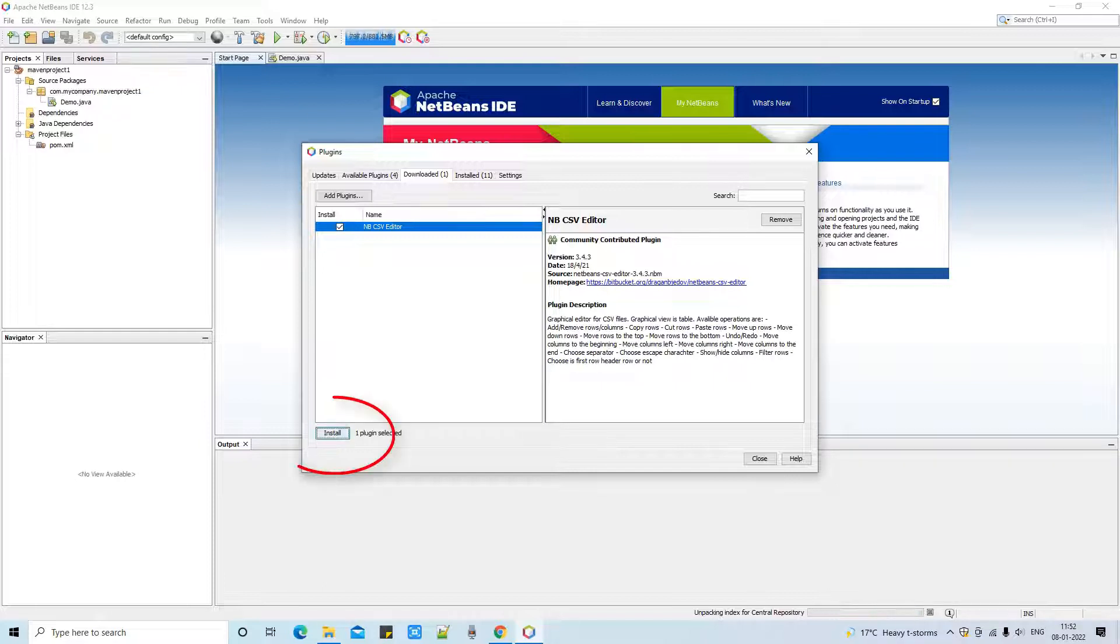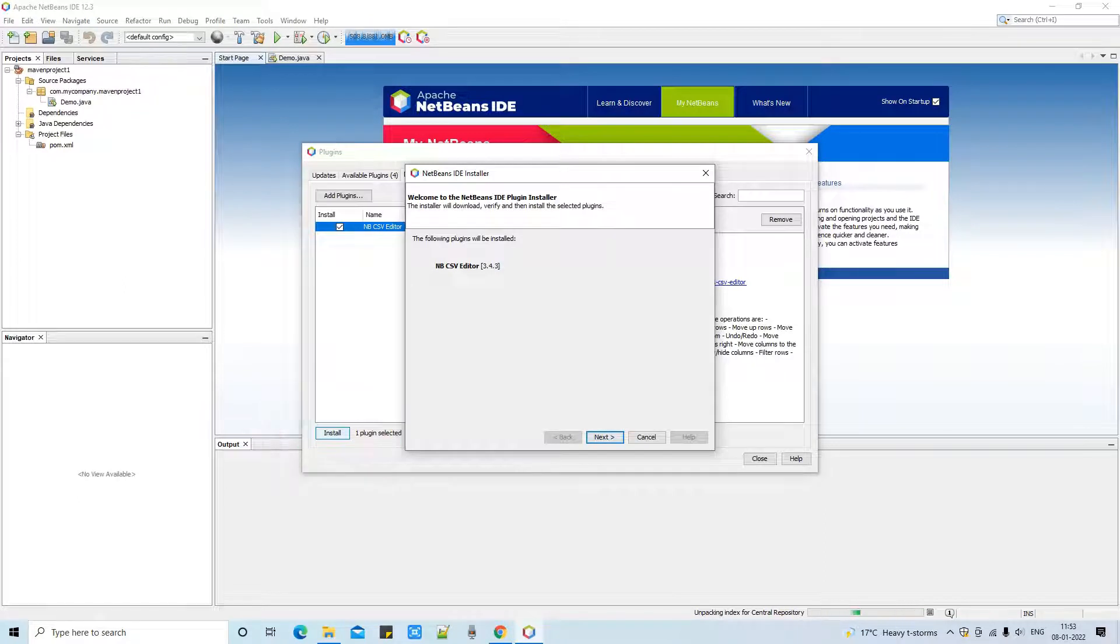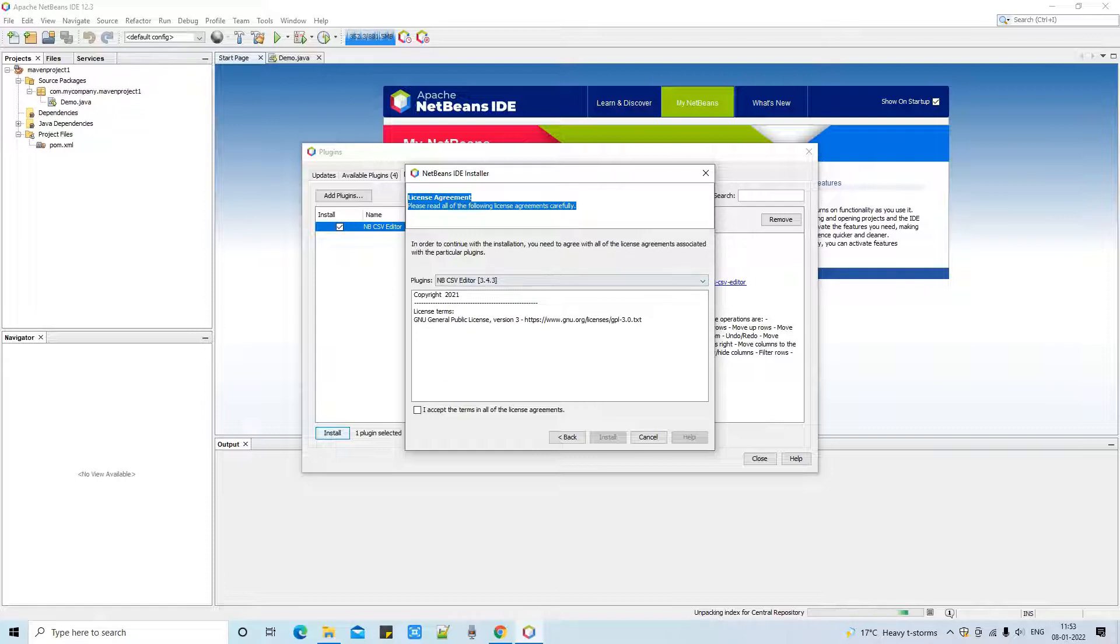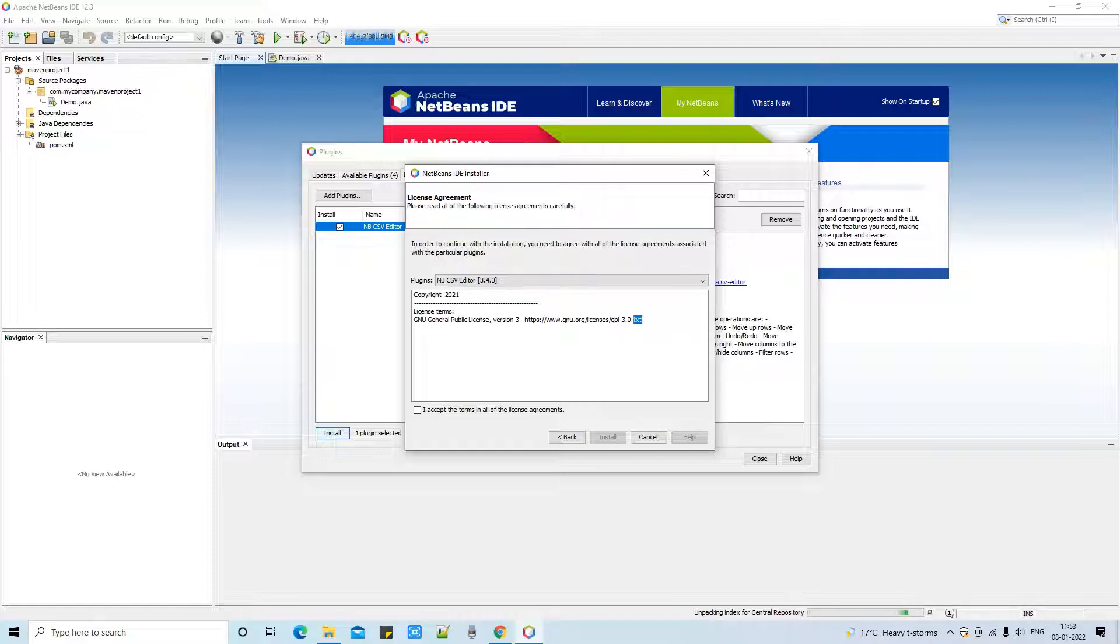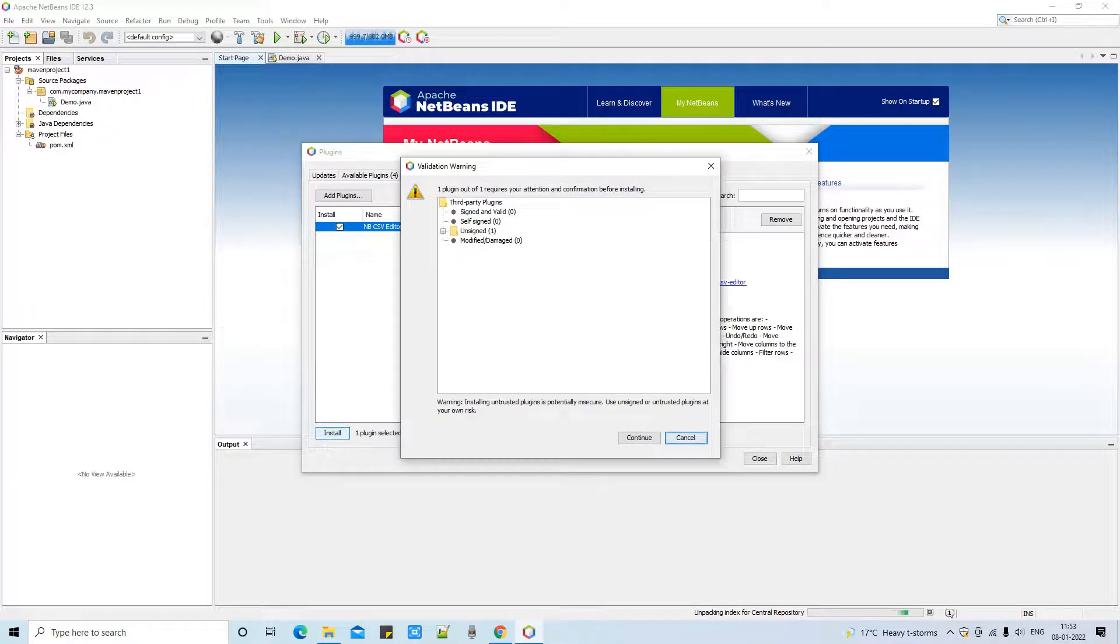The final step - click on this Install button and you will see this pop-up. This will ask you to click on the Next button. Please click on the Next button.